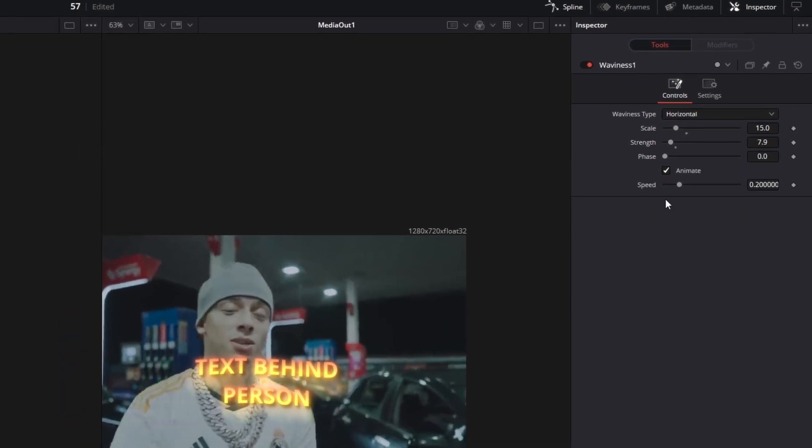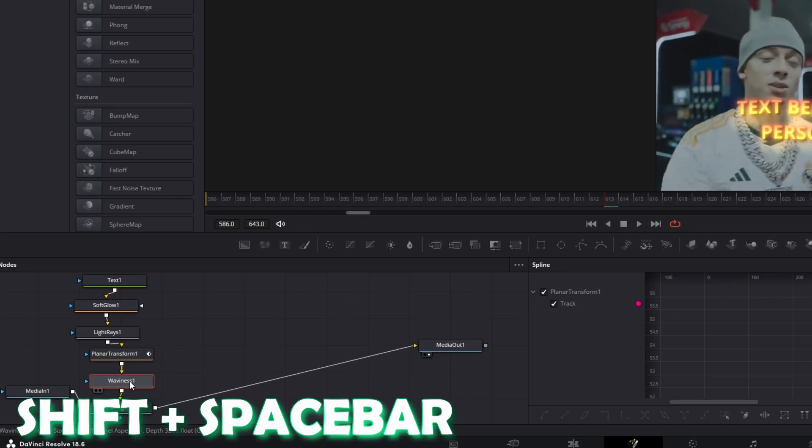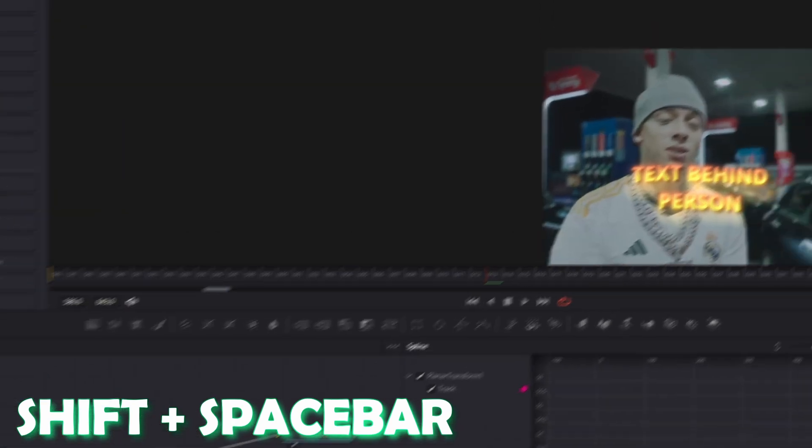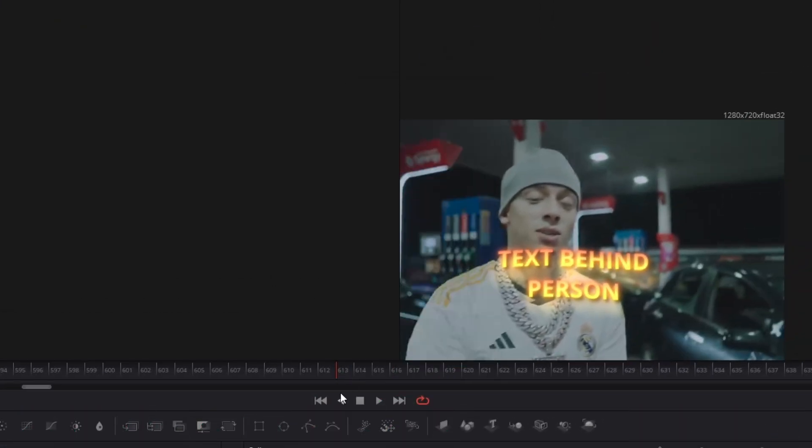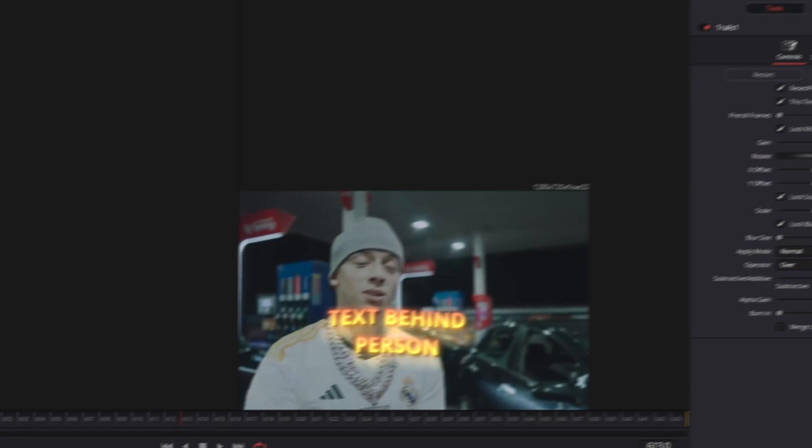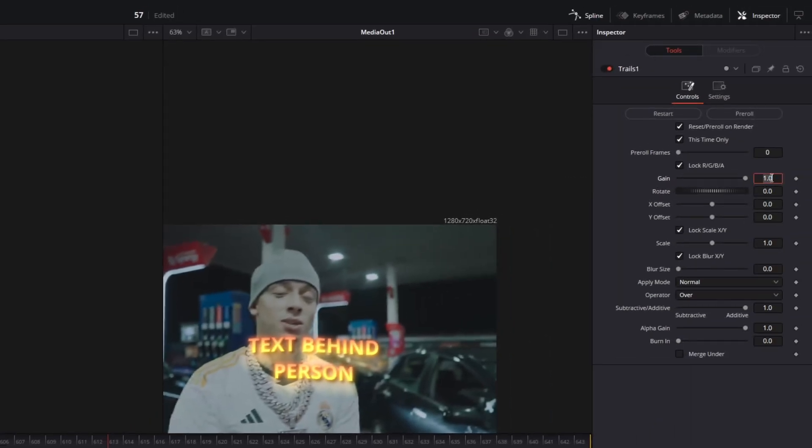Alright now again press Shift and Space at the same time and search for Trails. Select Trails and press Add. Now go into the inspector and decrease the gain to 0.5.